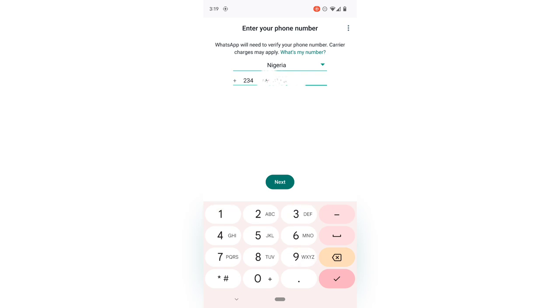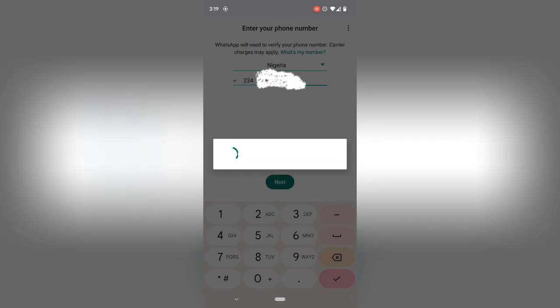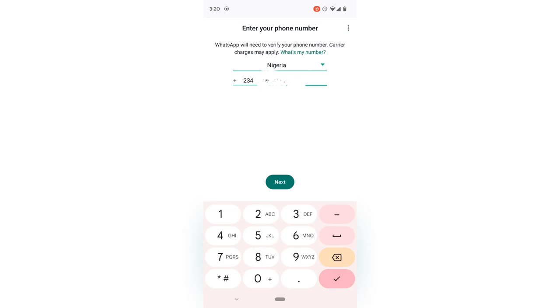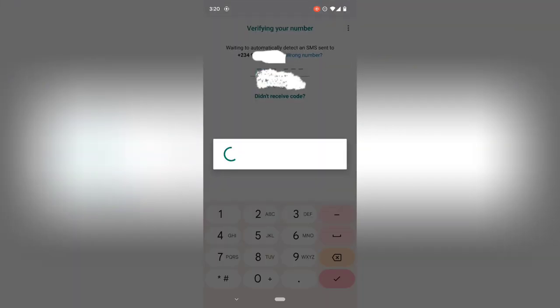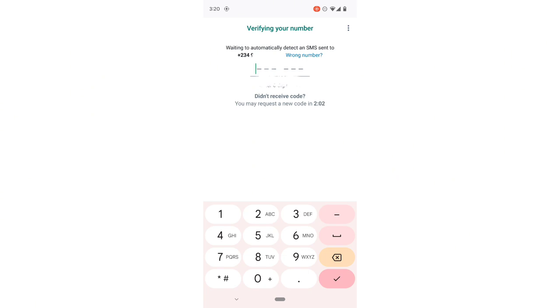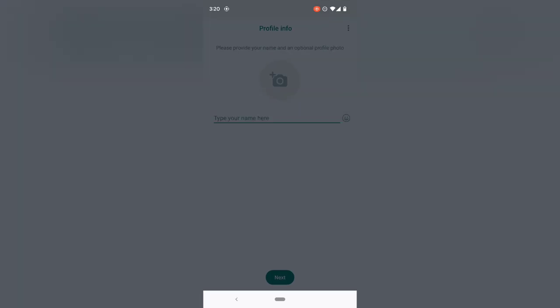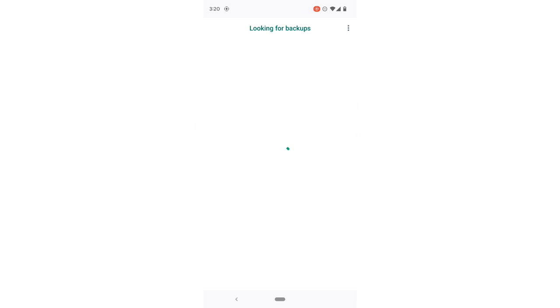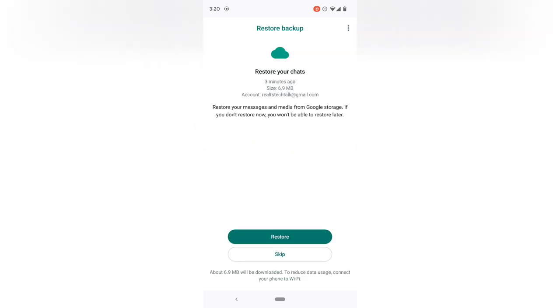I'll click Next and WhatsApp will send a verification message. It doesn't usually take long — the message is sent immediately depending on your device. Since my number is on a different phone, I'll enter the verification details sent to me. After entering my verification PIN and clicking Allow, it should load up and ask you to restore your backup. You'll notice my email is already displaying there.